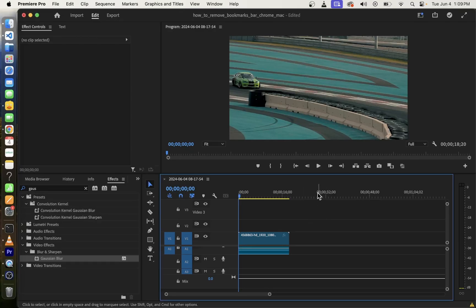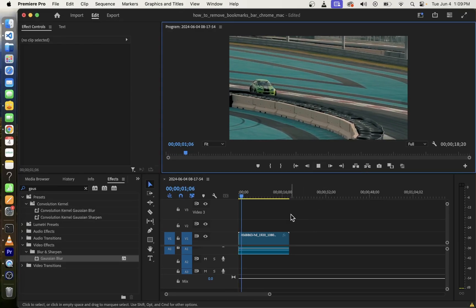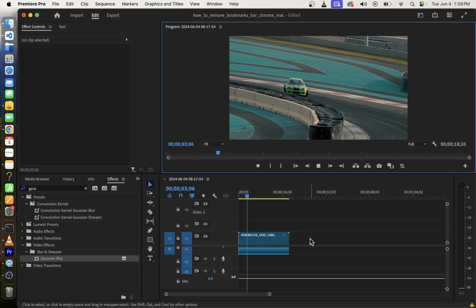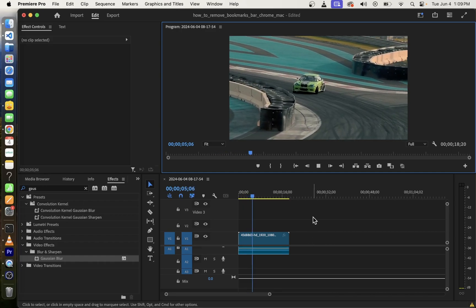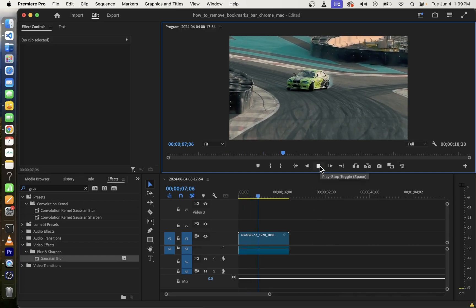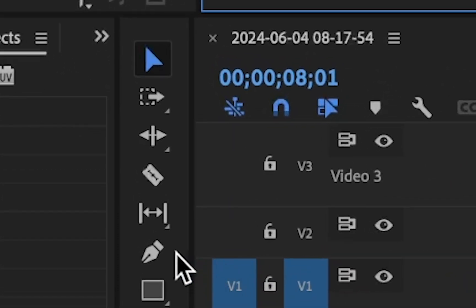Hello friends, in this quick Premiere Pro tutorial I'm going to show you how to cut a clip at playhead. First, of course, you need to play the video and pause it or stop it in the exact place on the video clip where you want to cut it at playhead.